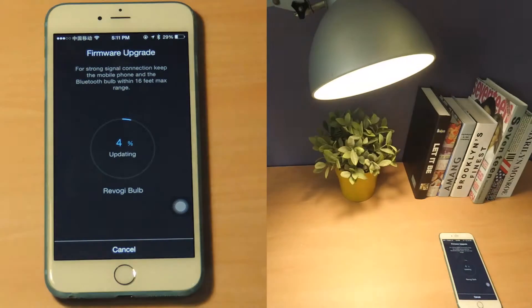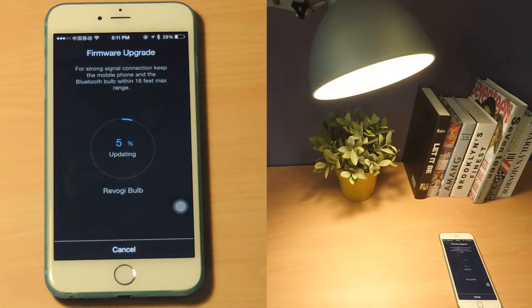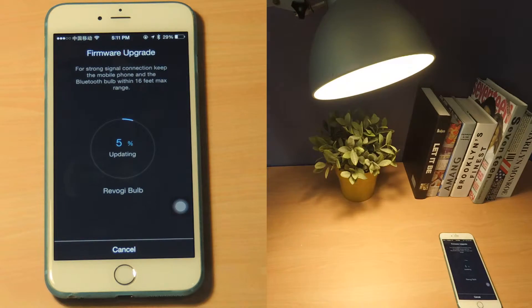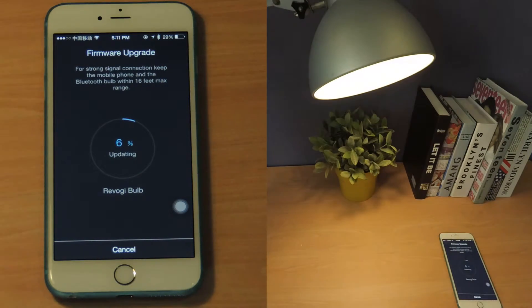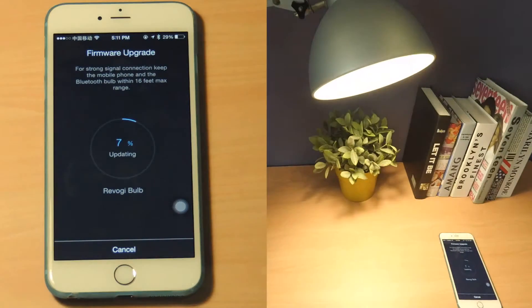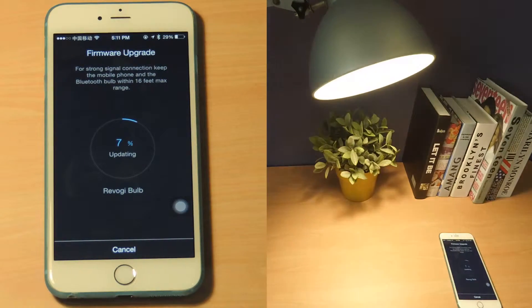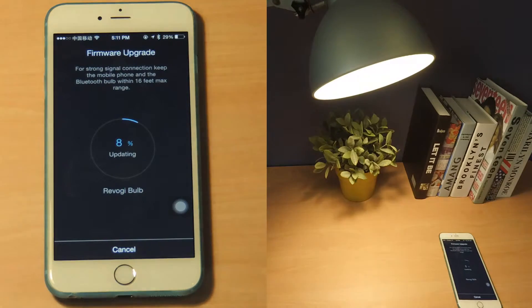While the firmware is being upgraded, the bulb will blink several times. The upgrade process can take up to 10 minutes.